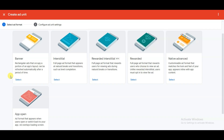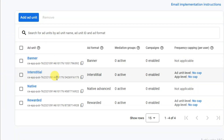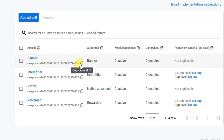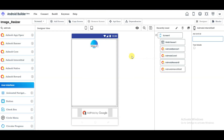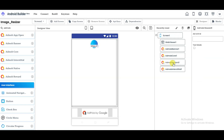Click the Select button, type your ad unit name, and click Create Ad Unit. You will see your created banner ads, interstitial ad, native ads, and rewarded ads. Click to copy each ad unit ID. Go to the Android Builder platform and paste your banner ad unit ID. Then click on AdMob Reward and paste your rewarded ad unit ID.